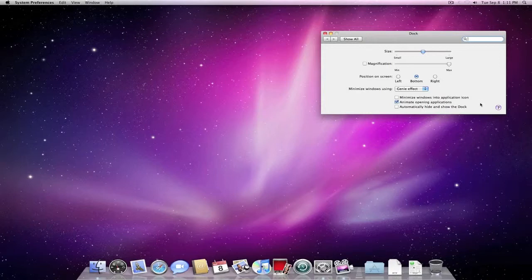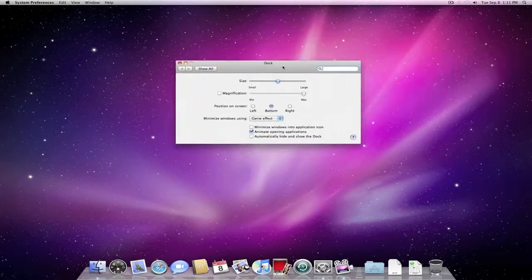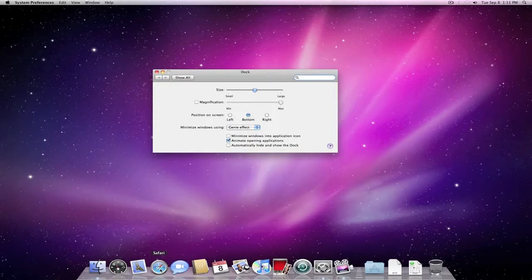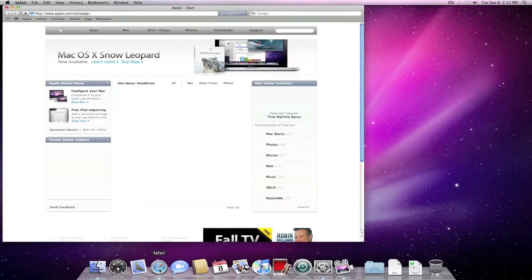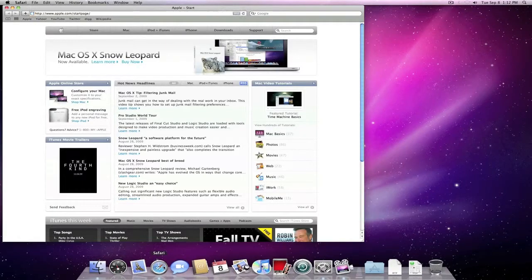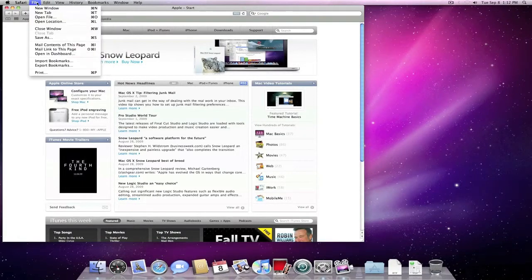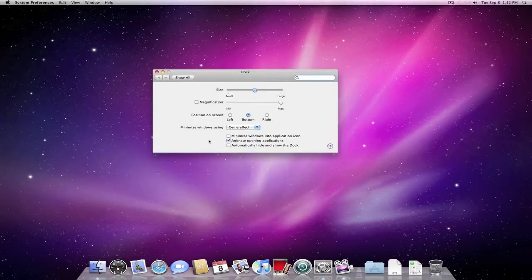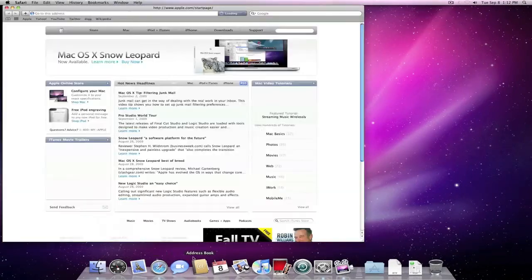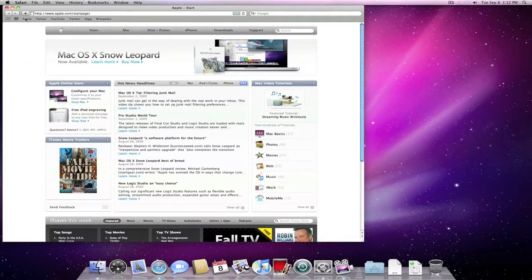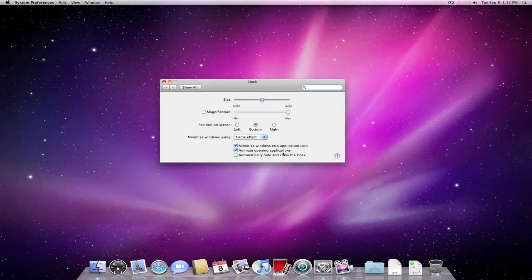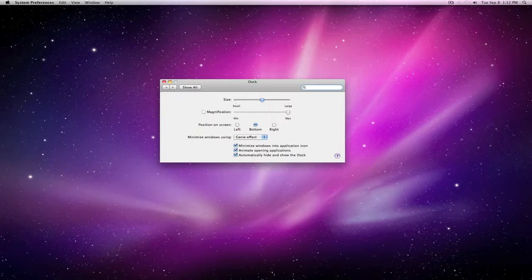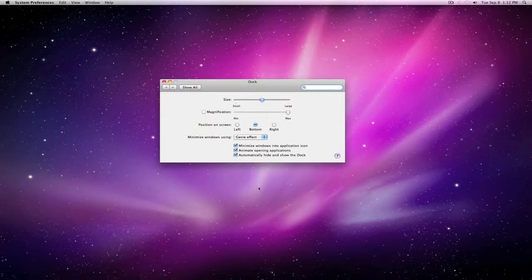Animate Open Applications. So when you actually open an application you'll notice it kind of gives you a little bounce here before it opens. If you turn that off and you open the program it's not going to bounce anymore, it's just going to open. And this is the automatic hide and show the dock. We've seen that as well. So you come back to the bottom.